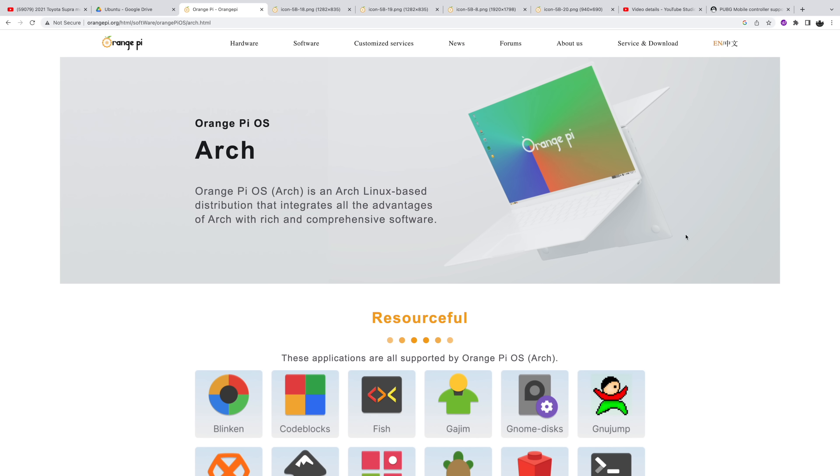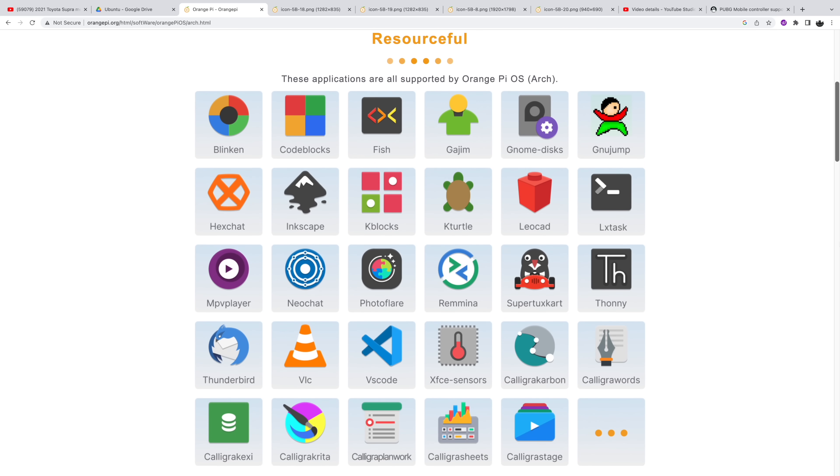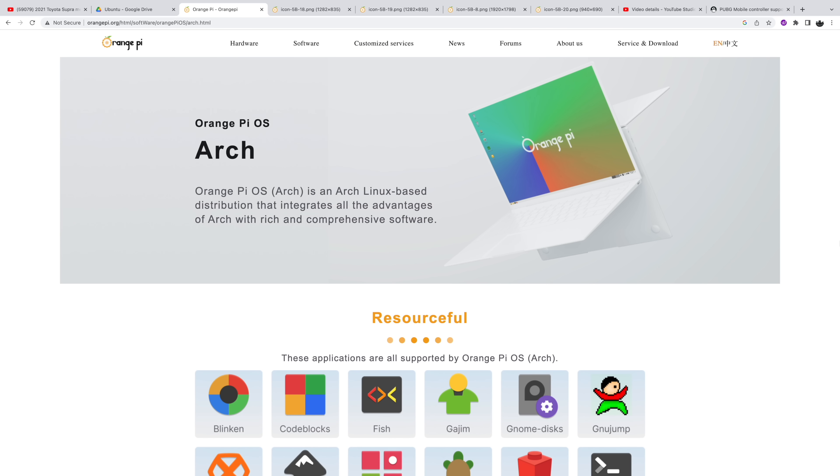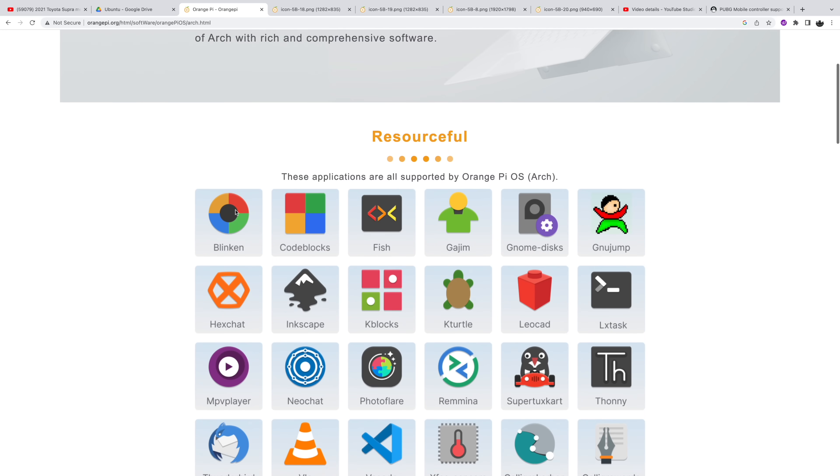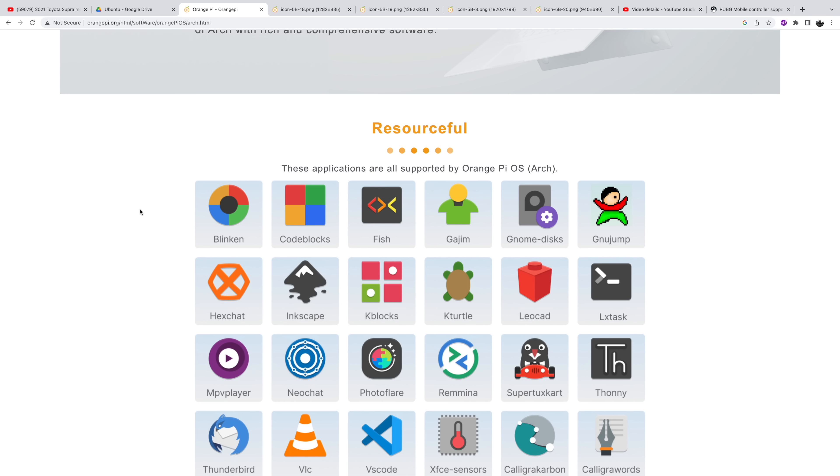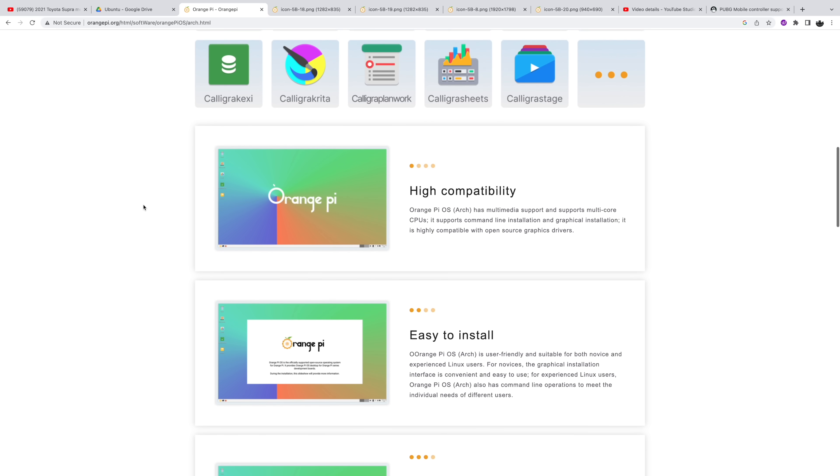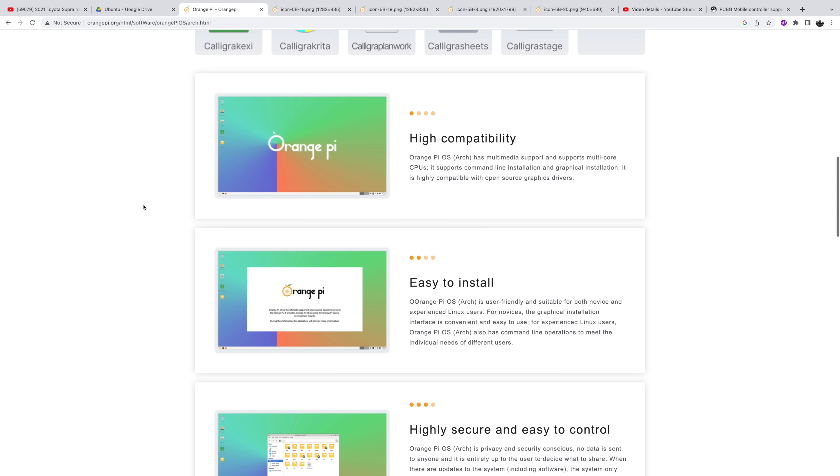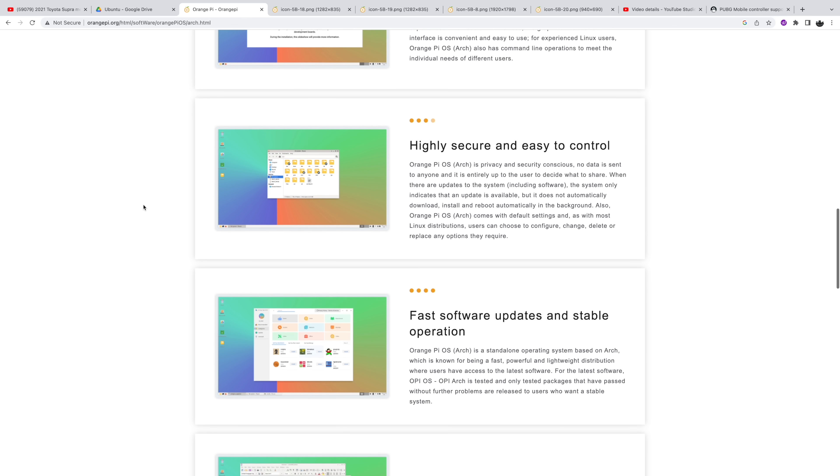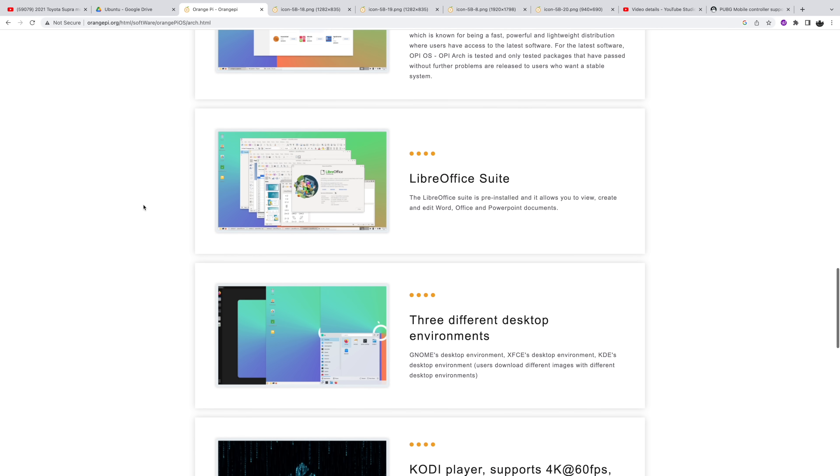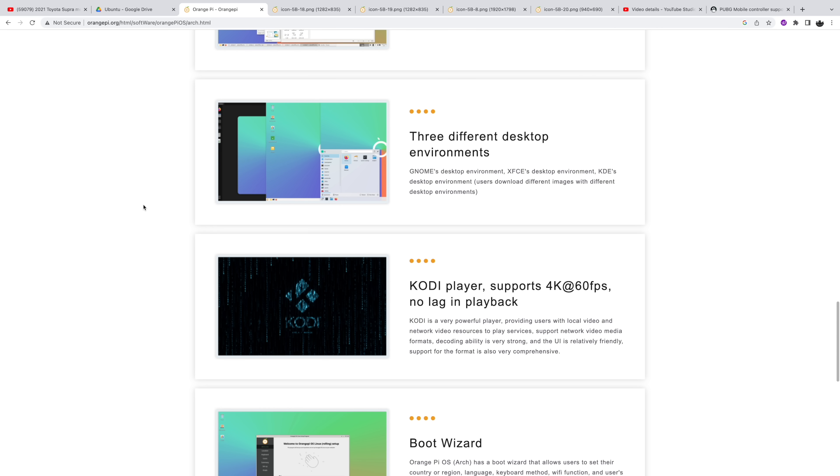They do have more information over on their website and obviously this is going to be based on Arch Linux which is something I love to see. But it does seem to be a very easy to use minimal operating system that should function really well on the RK3588. If you're interested in seeing what the Orange Pi 5B can do with that operating system definitely think about hitting that subscribe button and turning notifications on so you know when I post the next one.